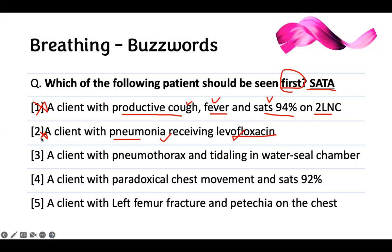A client with pneumothorax and tidaling in a water seal chamber. The chest tube has three chambers: the drainage system, the suction system, and the water seal chamber. Tidaling in the water seal chamber shows the tube is patent. When the patient takes a deep breath, water moves up and down through the tube. Therefore, when you see that, everything is good — it's not a B-sharp problem.